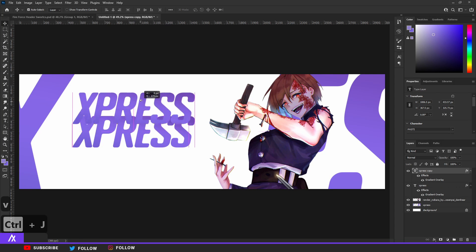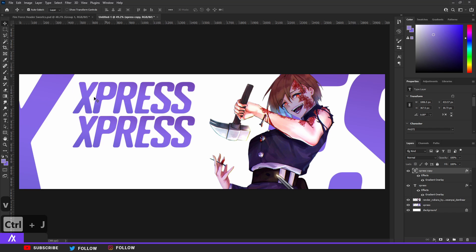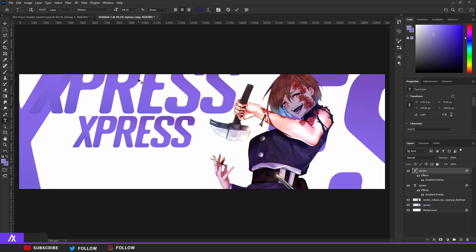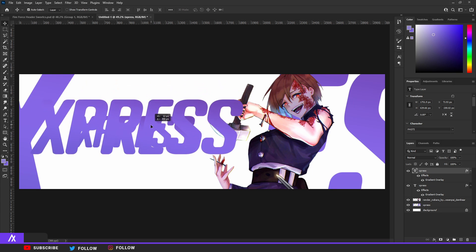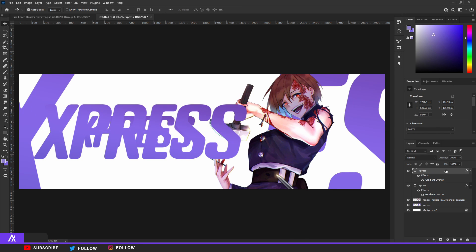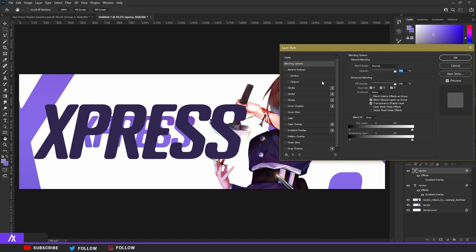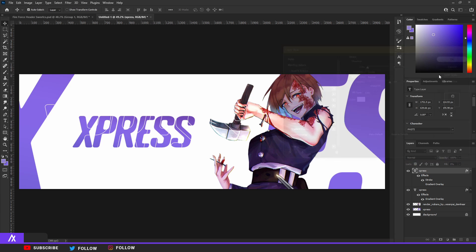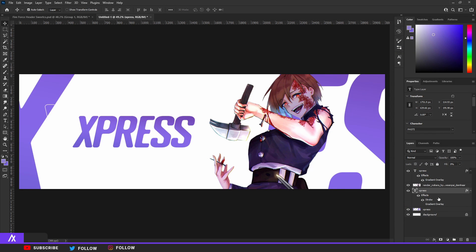Duplicate your text again — I think for the last time — make it a bit bigger and put it in the middle as well. Then double-click that, remove the gradient overlay, remove the fill opacity, and put a stroke on there on the inside — make it a three. Then move that all the way to the back.